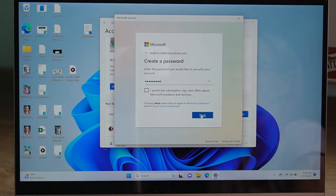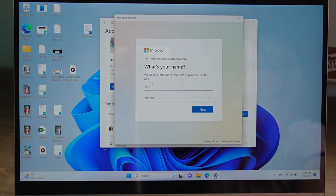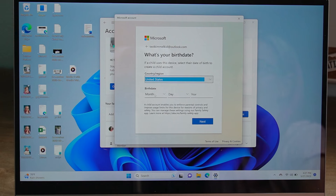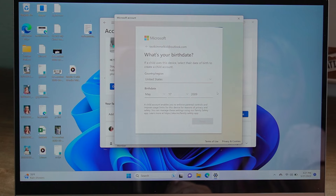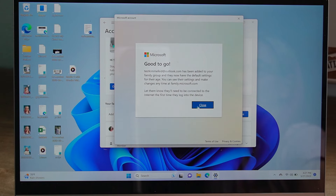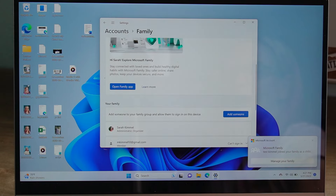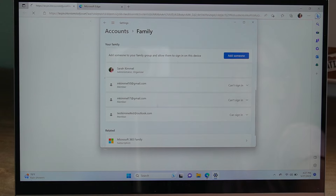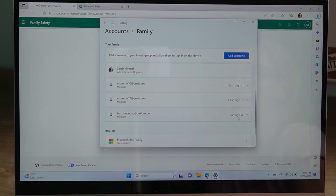Create a password and hit Next. Enter your child's first and last name and hit Next. Give them a birthday. They are good to go — go ahead and close. You can manage your family here and see all of the different members of that family, and make sure they can sign in.